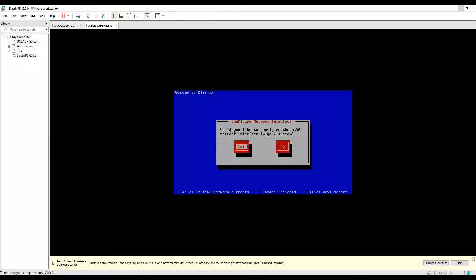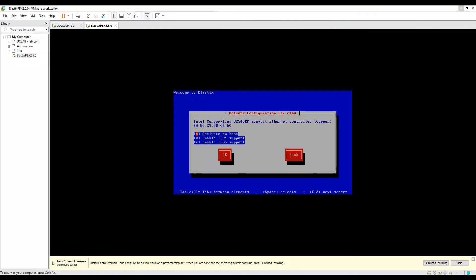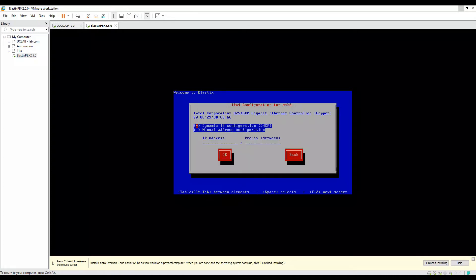It's asking would you like to configure the ethernet zero network interface in your system? Yes, we'll say. Then it's asking you to do some configuration for your network card. I'll activate it on boot, I'll disable the IPv6 here and let the IPv4 enabled. Click on OK. Here it's asking would you like to use DHCP or a manual IP address? I'll go and select manual IP address. Come down and hit spacebar and your manual IP address will be selected. Then define an IP address on your network.